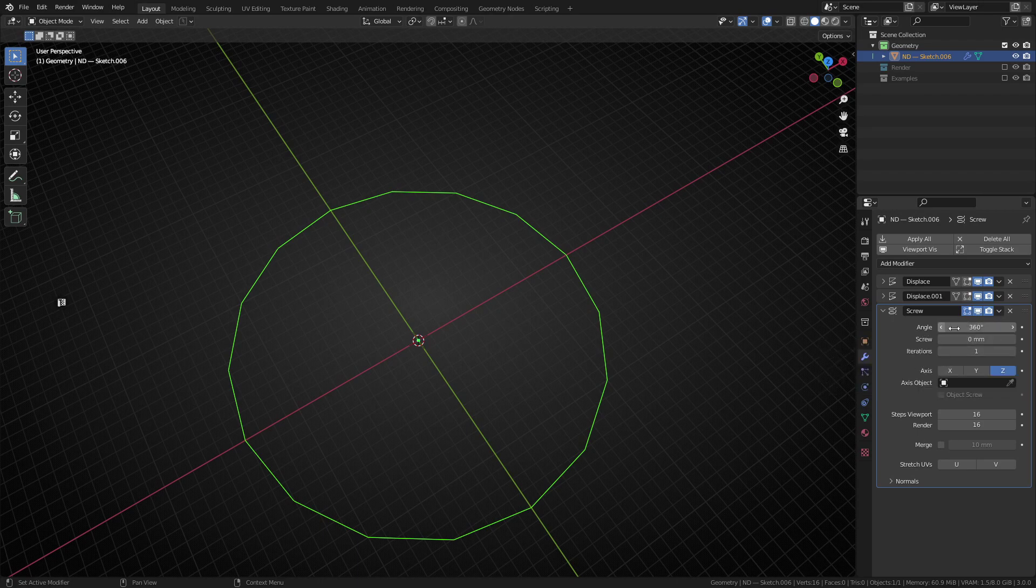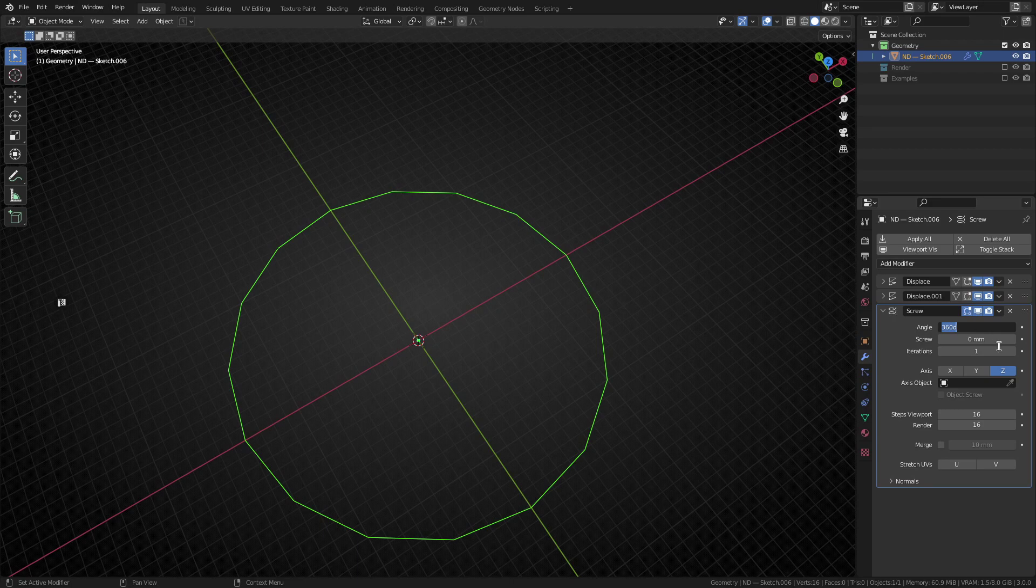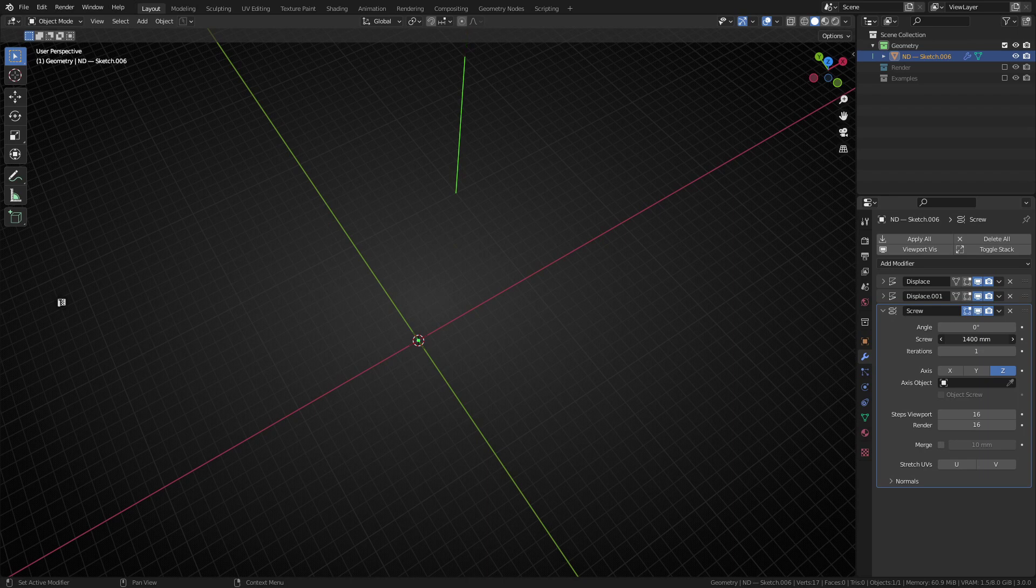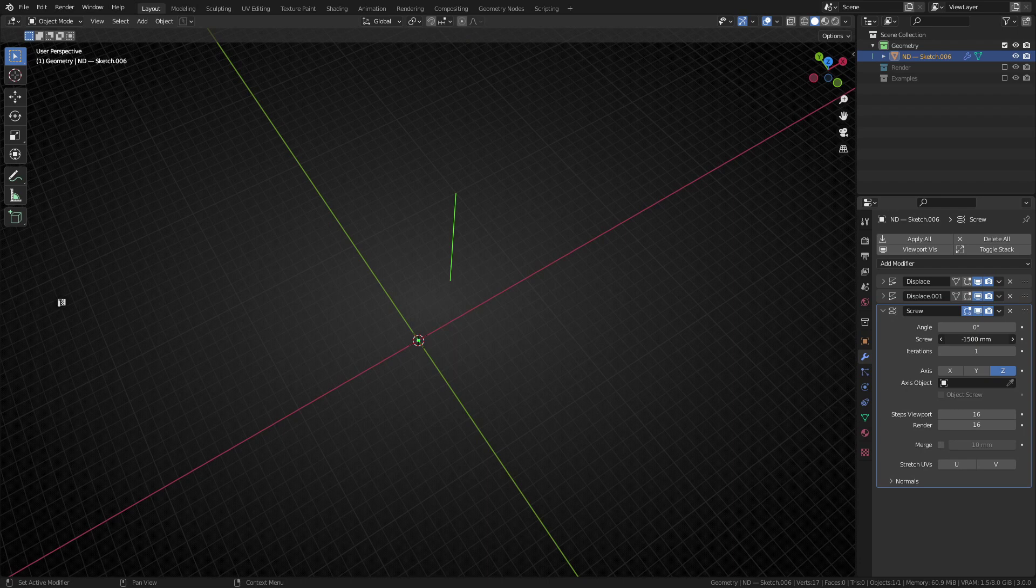So we're going to take this angle value from 360 degrees and bring it all the way down to zero. Now, it looks like everything's disappeared and that's fine. The next thing we want to do is take this screw length here and just start moving it around. And you can see that's extruding the vertex out from its current position. Now, it's not on the right axis.